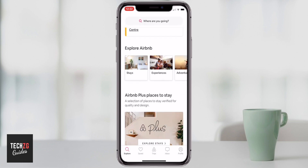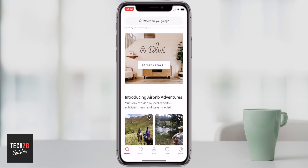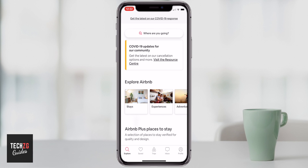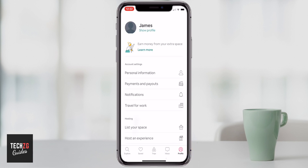Now we're in Airbnb — you can see the home page here. To finish up the setup of your profile, let's go to the profile tab, where there are a lot of different things that we have to input.